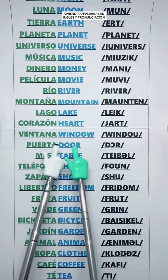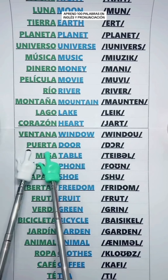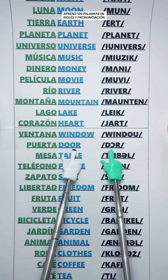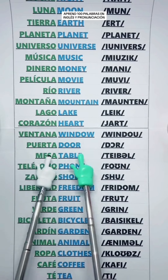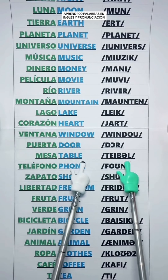Door — Puerta. Table — Mesa. Phone — Teléfono.